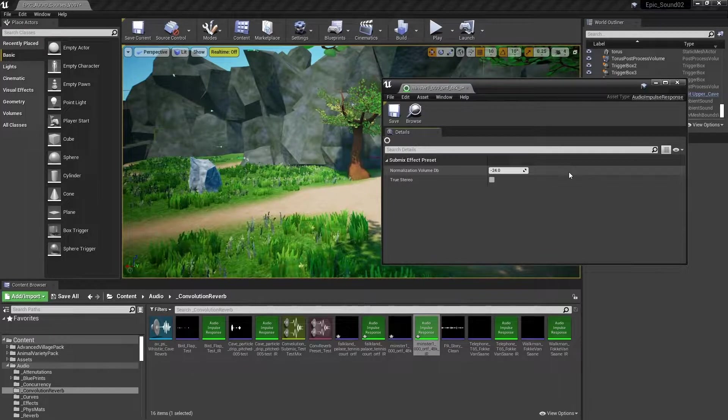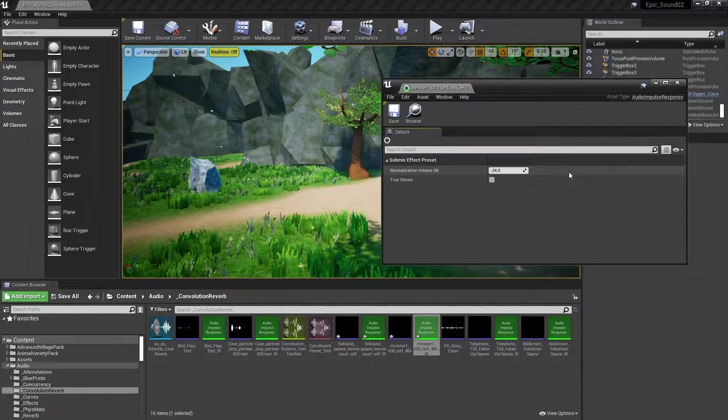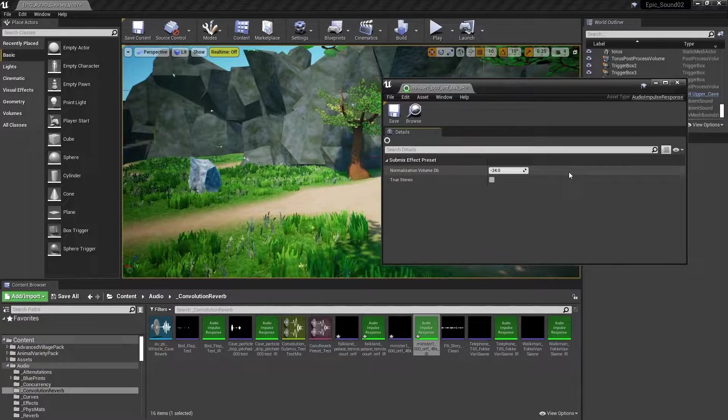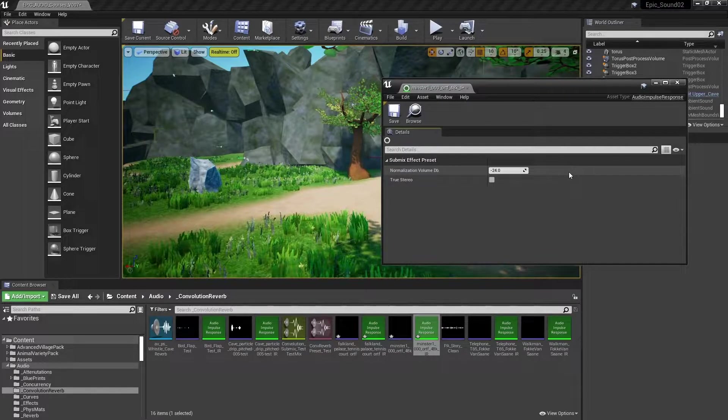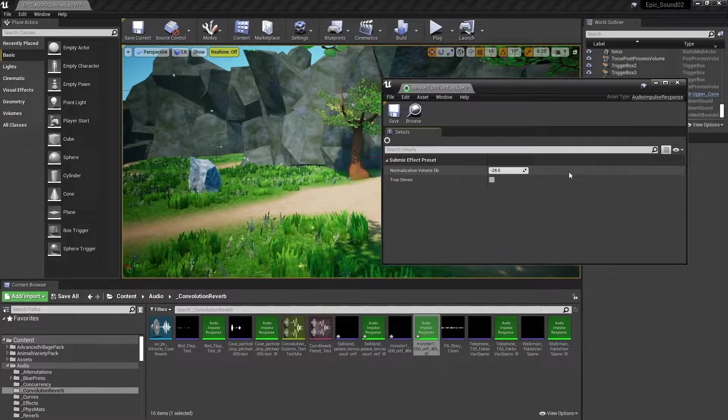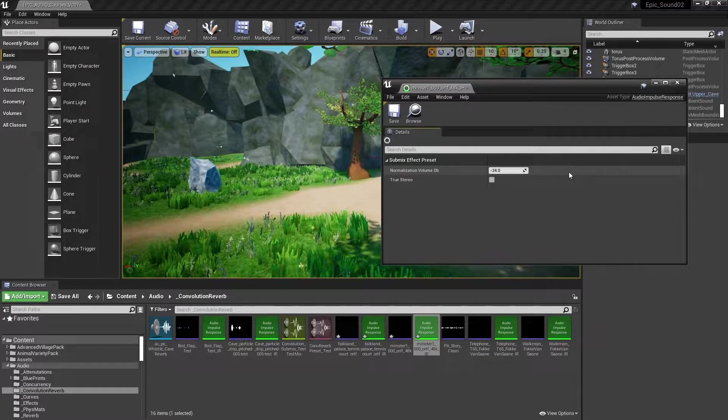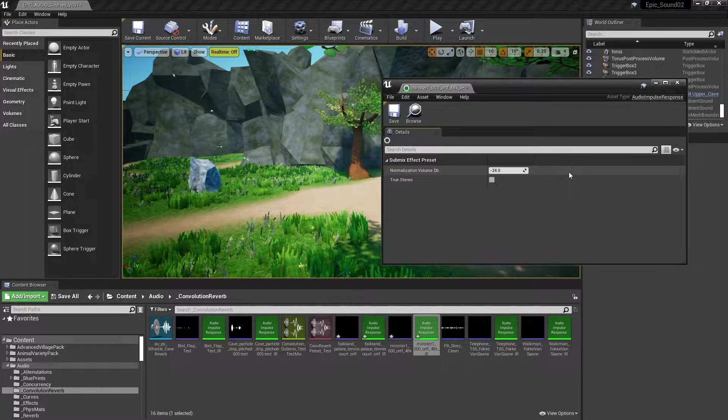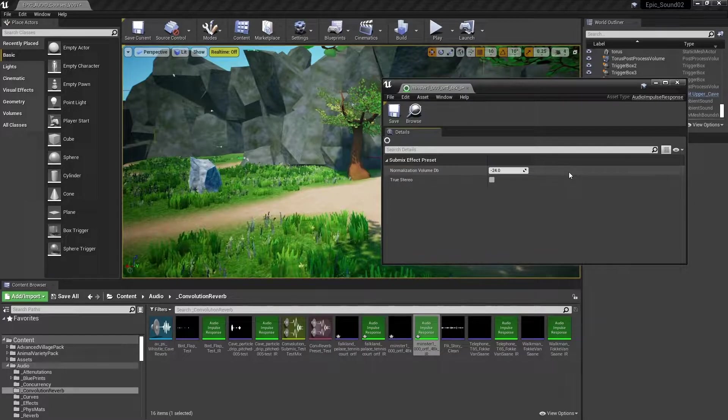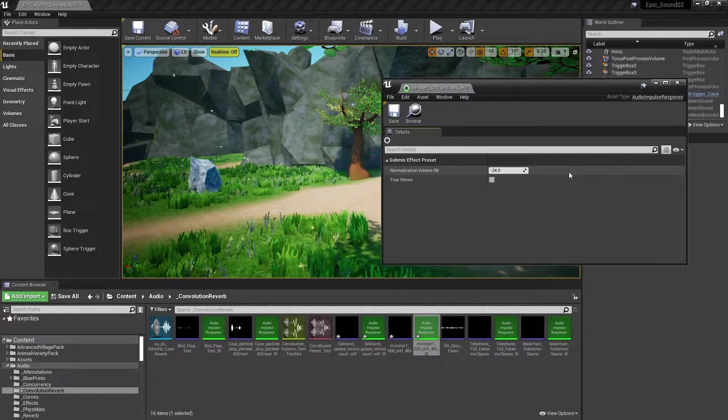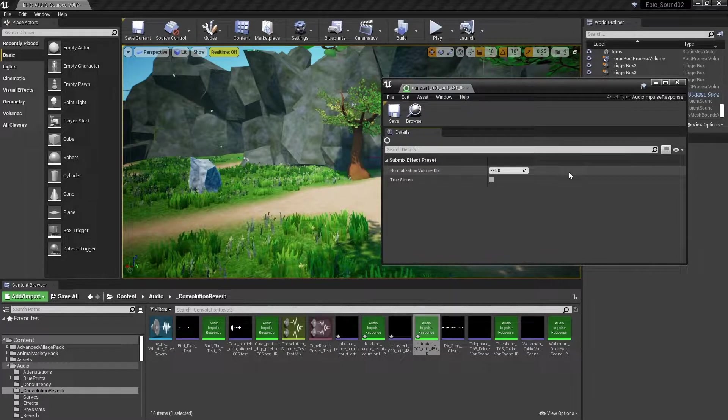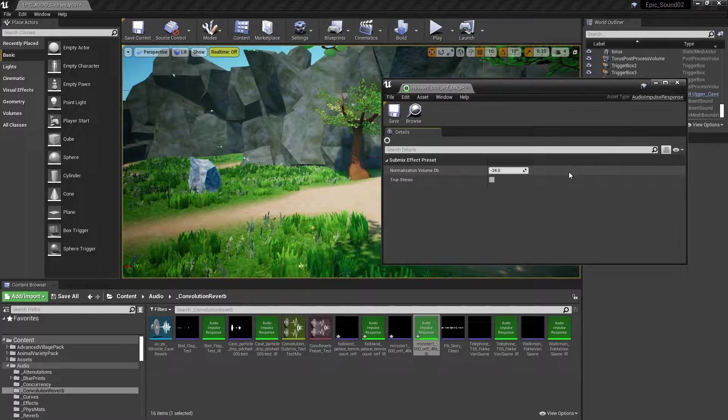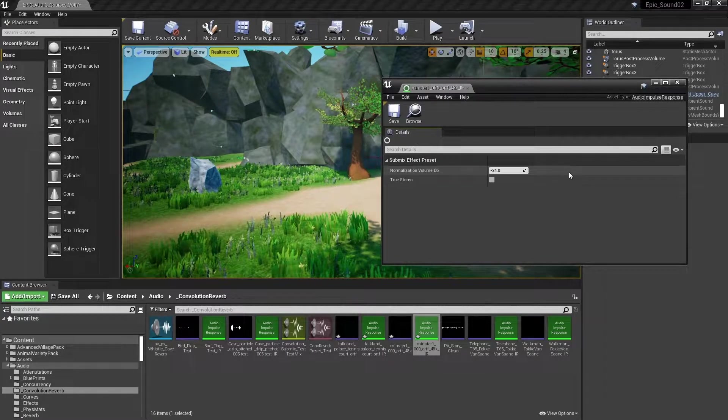The engine supports stereo, quad, 5.1 and 7.1 impulse responses together with a format referred to as true stereo. With a normal stereo impulse response, sometimes referred to as mono to stereo impulse, the left channel of the impulse is applied to the left channel of the input and the right channel of the impulse is applied to the right channel of the input, with each side being treated as mono processors.